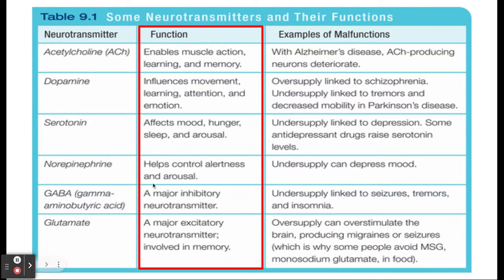Norepinephrine helps control alertness and arousal. GABA is a major inhibitory neurotransmitter — you might need more of it to help you sleep, because if you don't have enough, you'll be an insomniac. Glutamate — you can remember it by the letters G-L-U, like 'glue' — is an excitatory neurotransmitter, meaning it revs you up. An oversupply can overstimulate the brain.